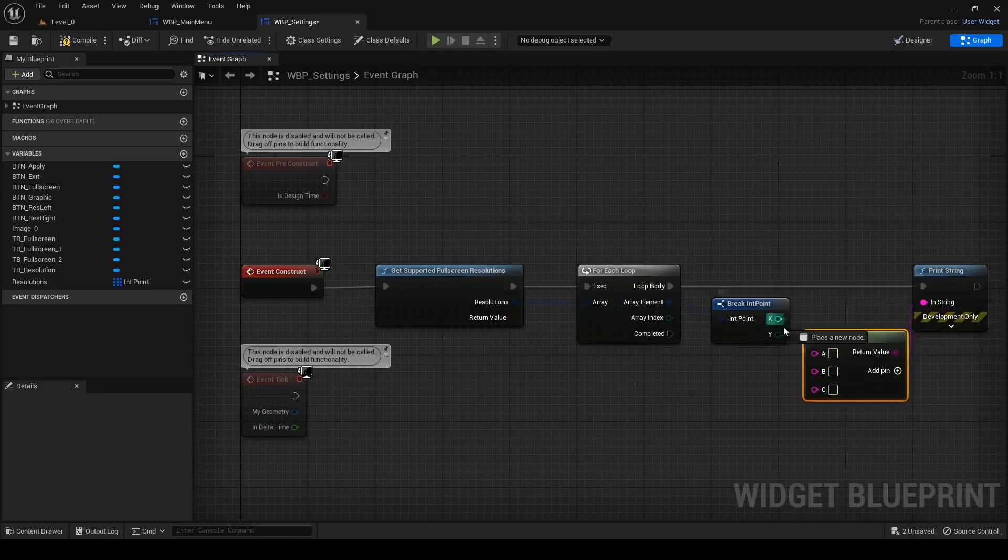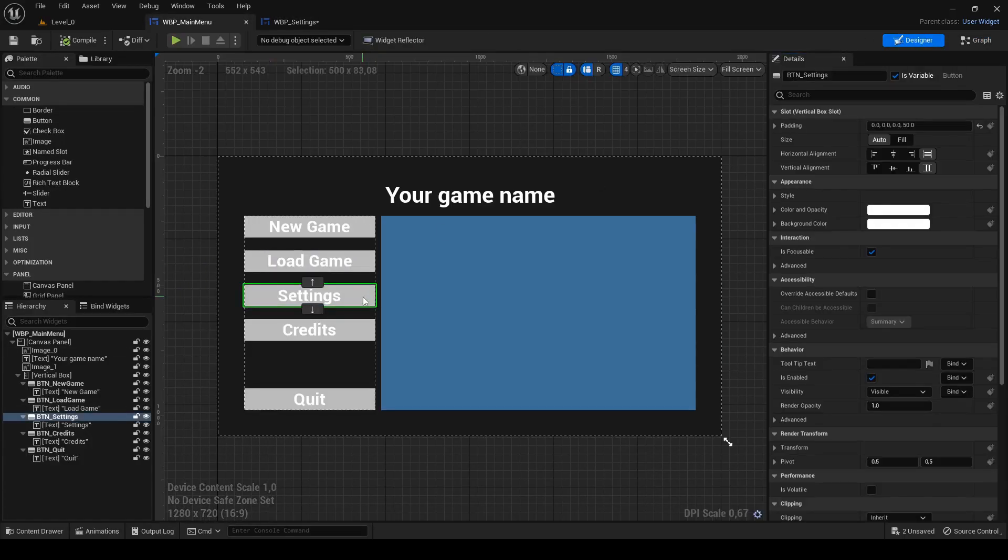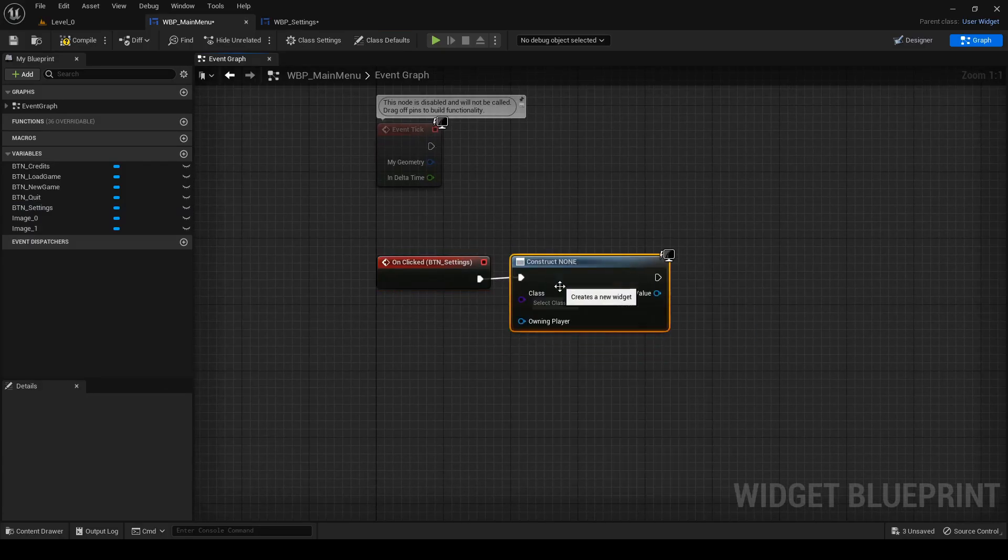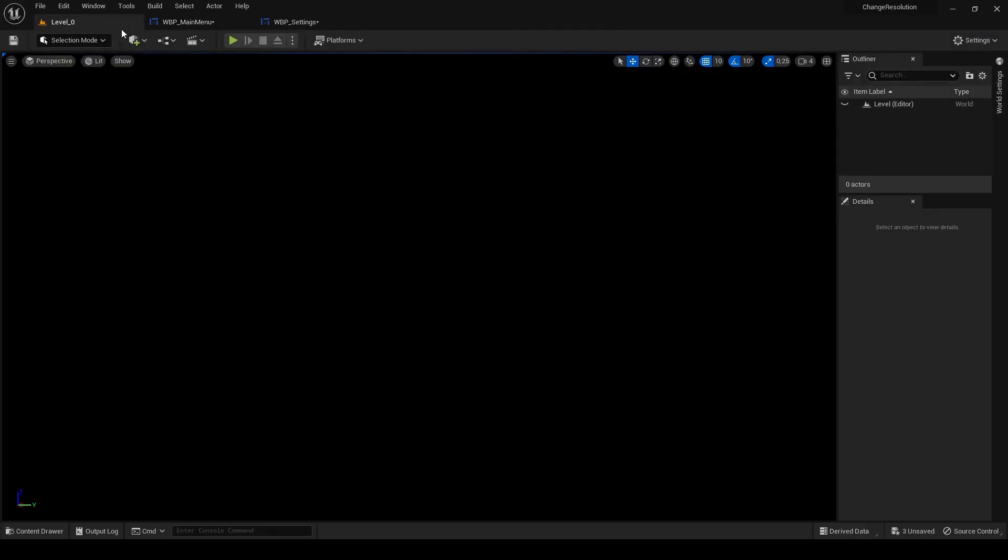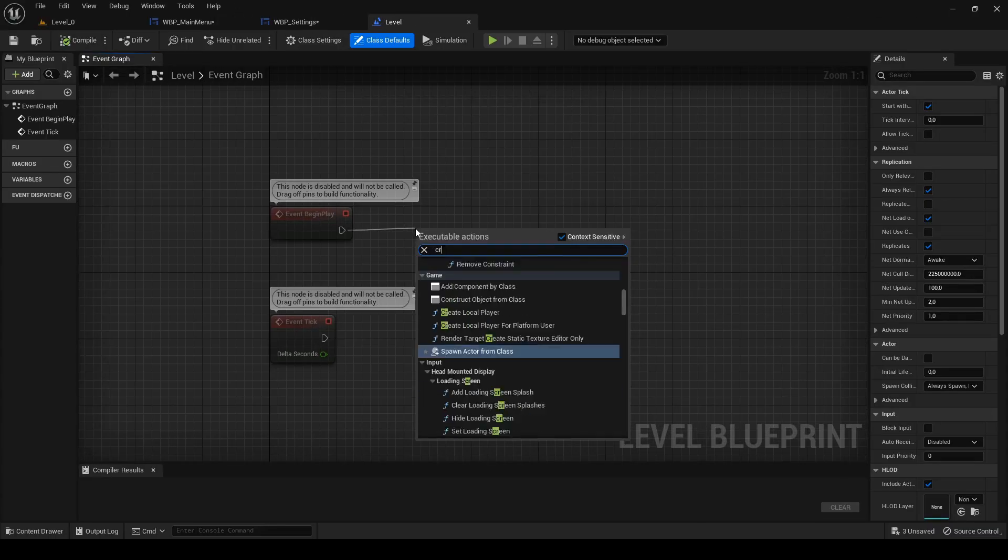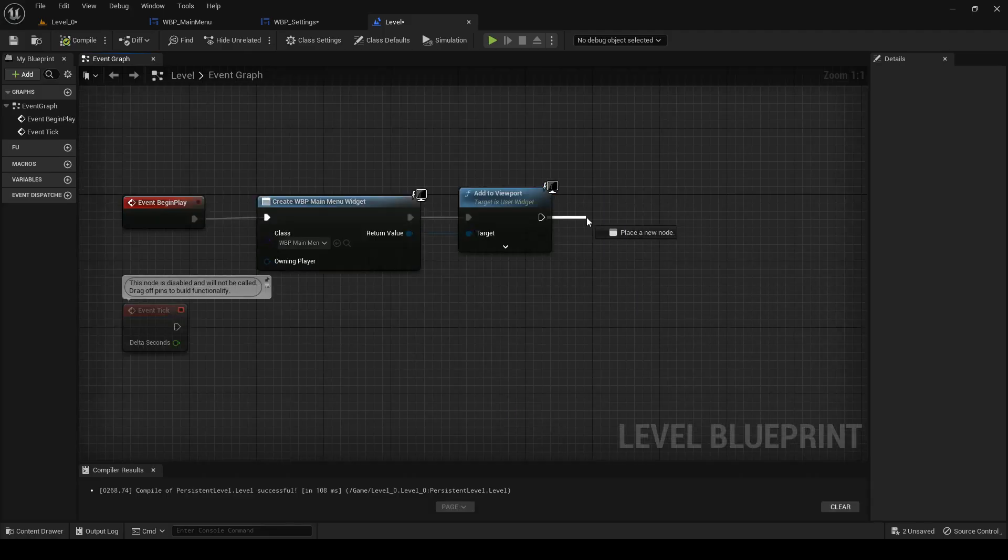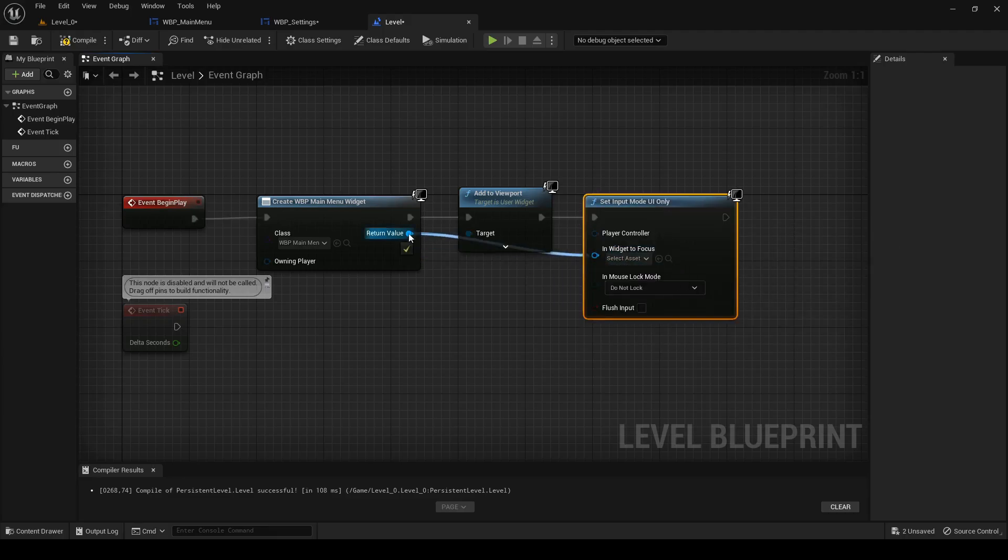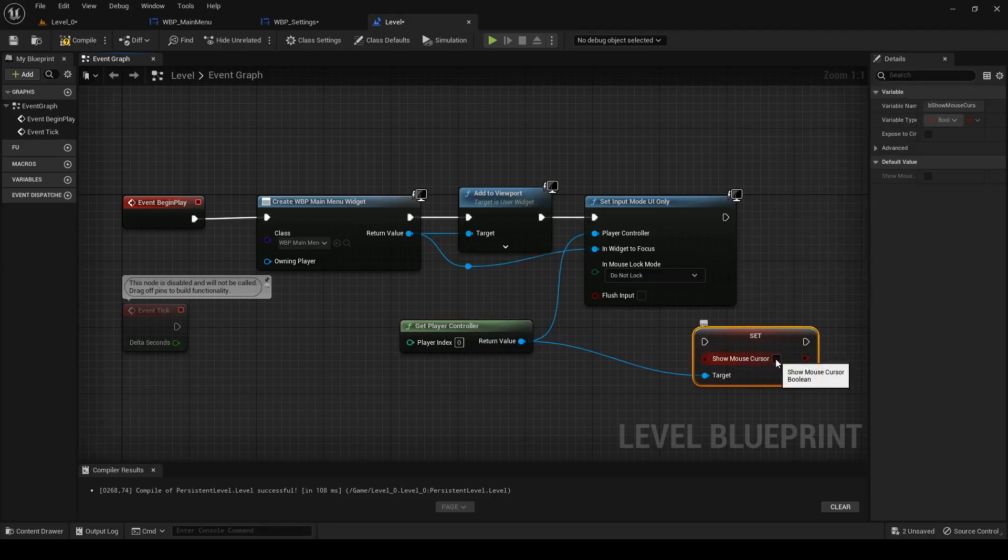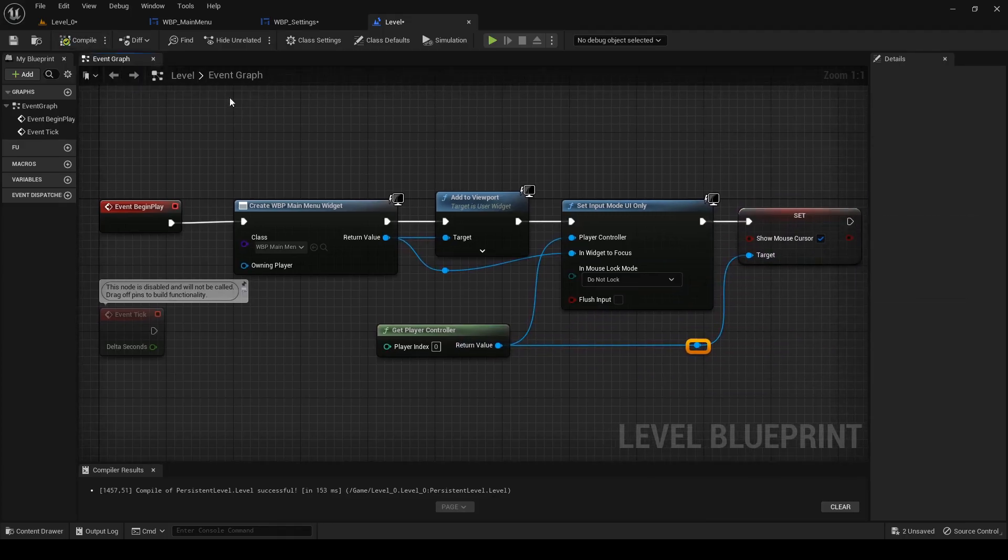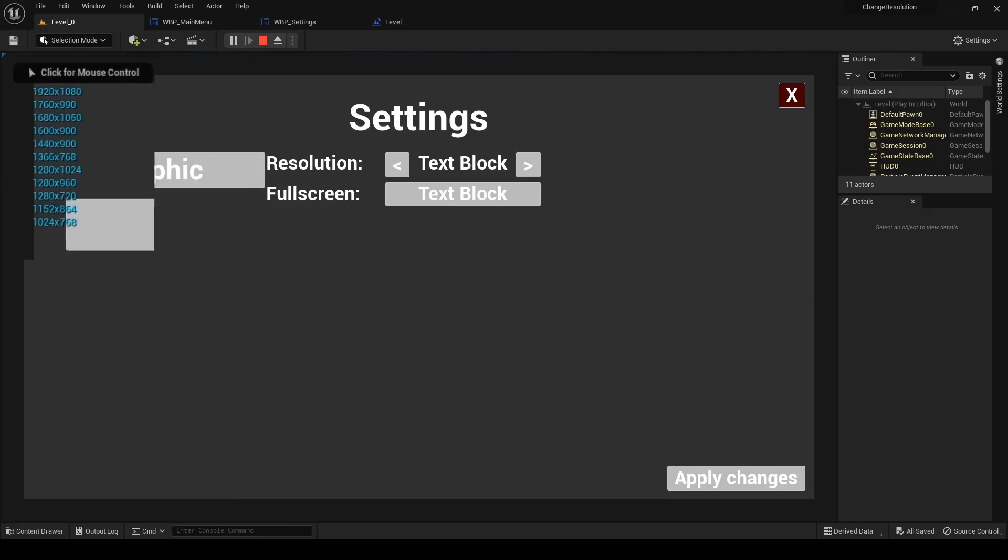Now I finally quickly print out resolution array. I also add the settings button in main menu functionality on clicked, which will create settings widget and add to viewport. Because the main menu must always be opened first, I will also add functionalities to level blueprint. After begin play, create widget main menu, add the viewport, set input mode UI only, get player controller and show mouse cursor. Hit compile and test it. Here you can see all supported resolutions, which seems alright.